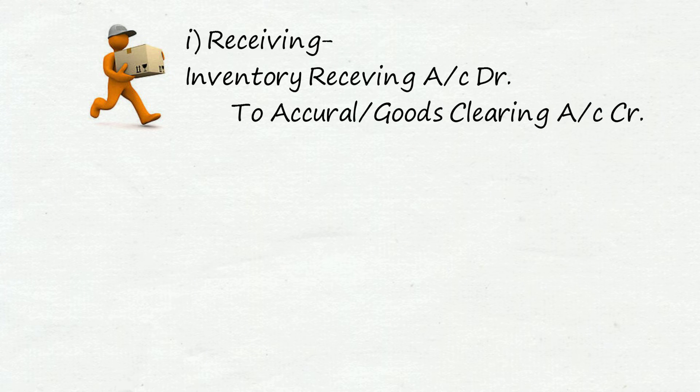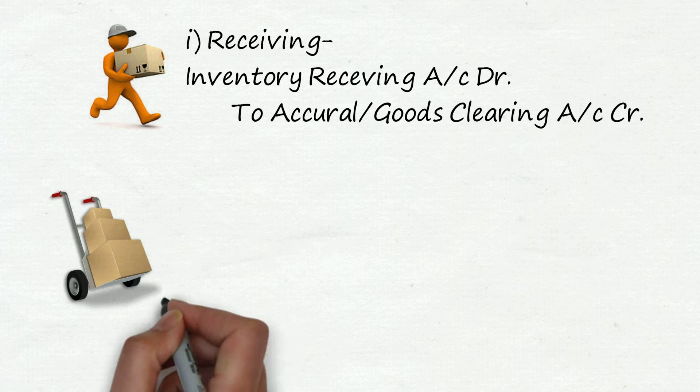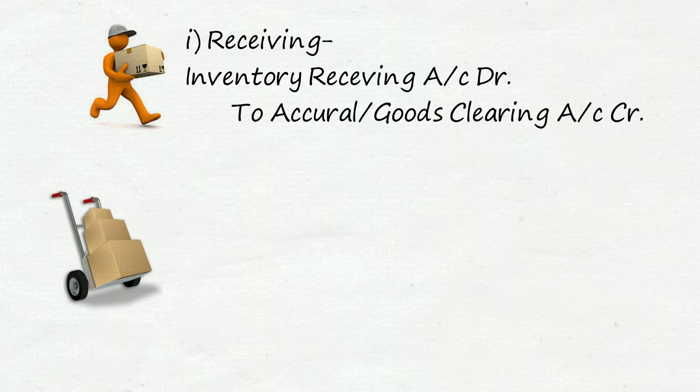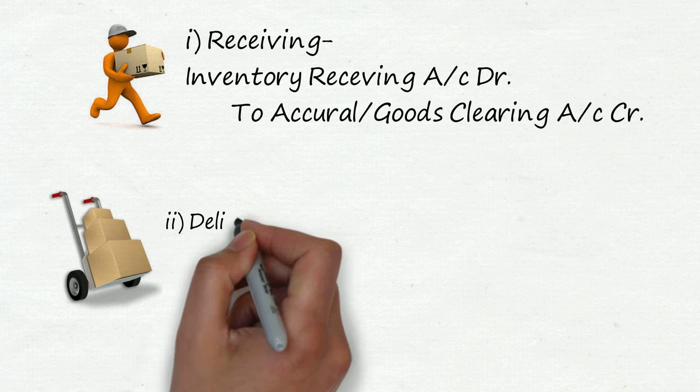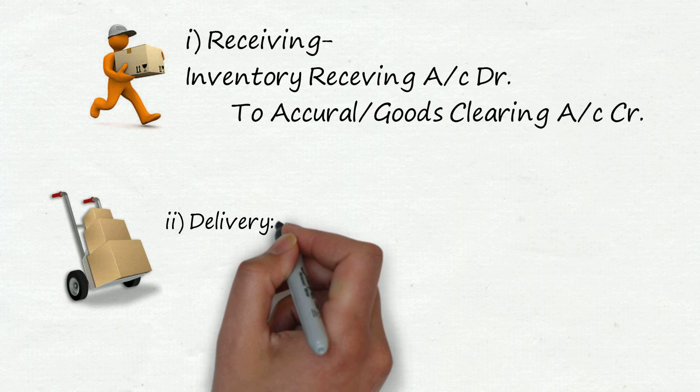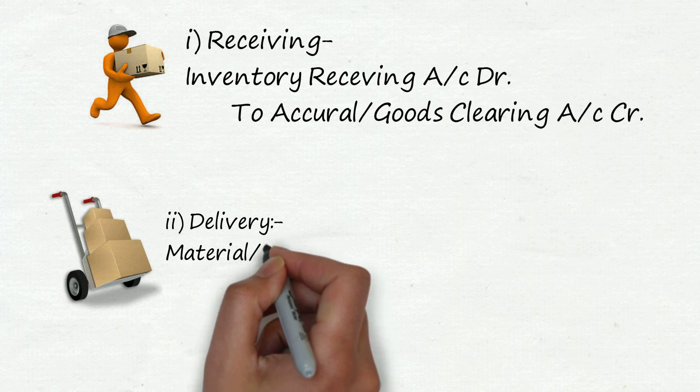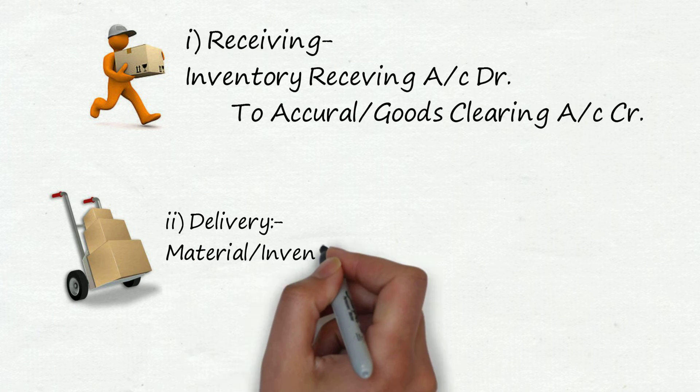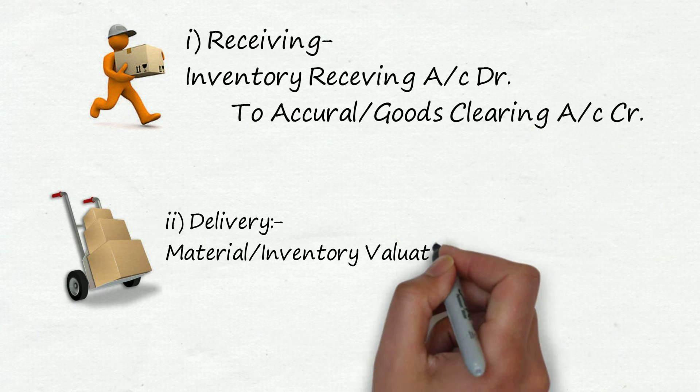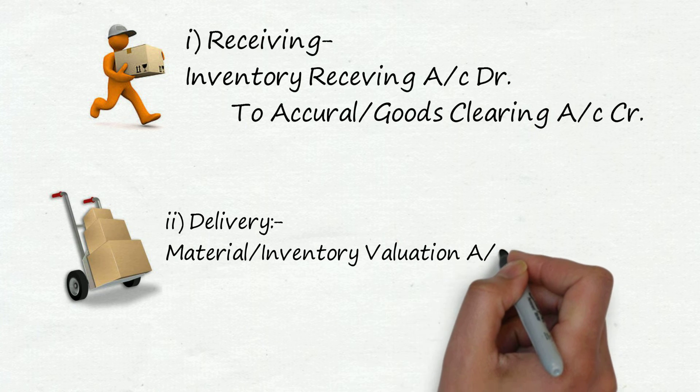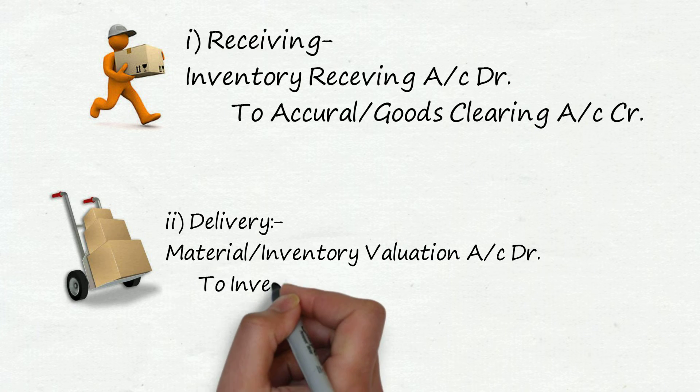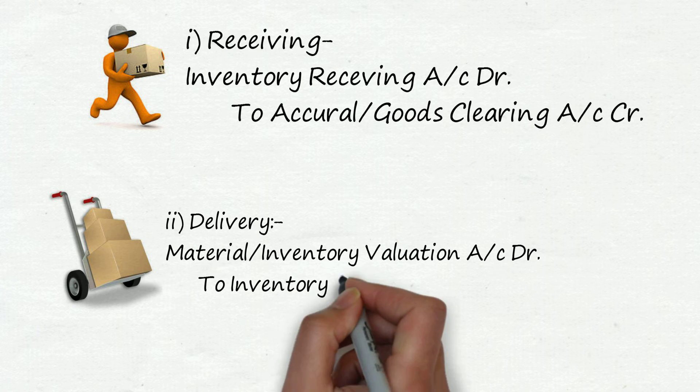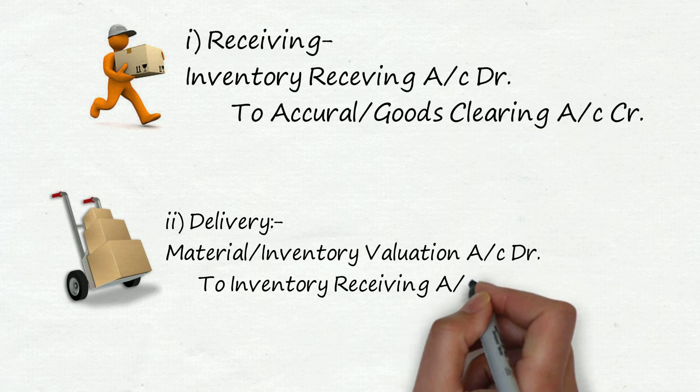After receiving you will send this good to the respective warehouse or department and for this delivery entry you will pass entry: material or inventory valuation account debit to inventory receiving account credit.